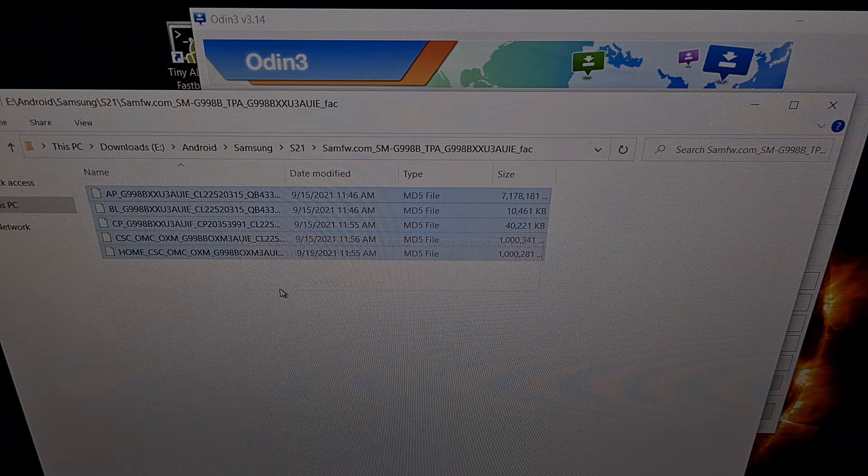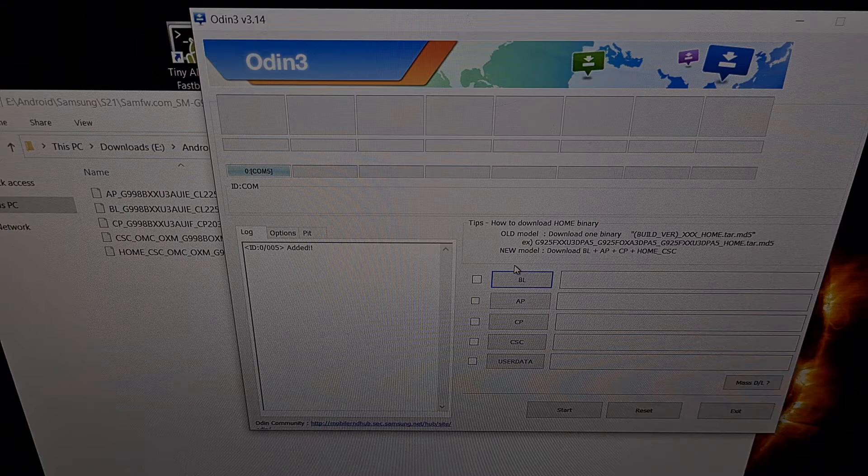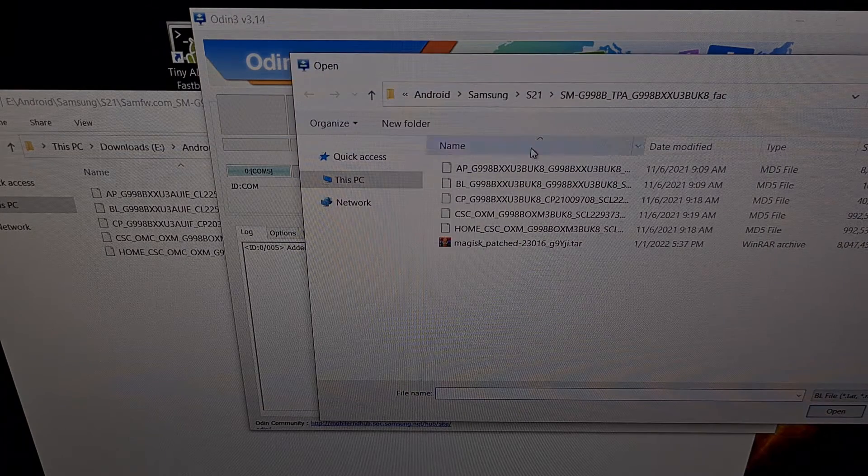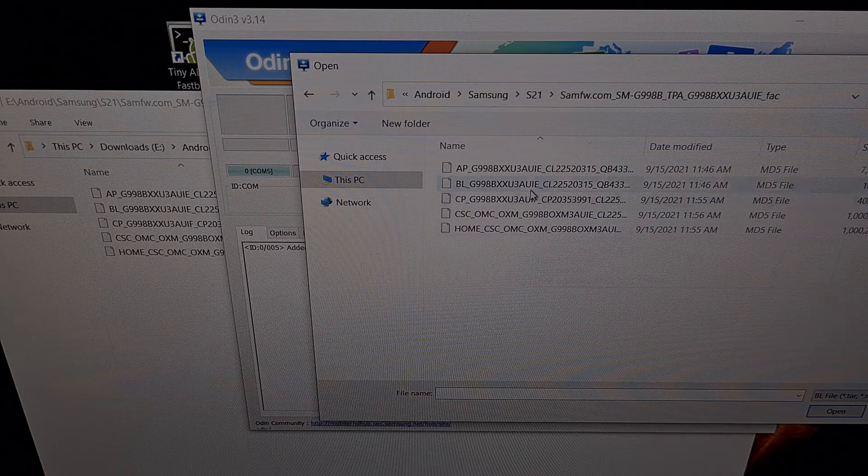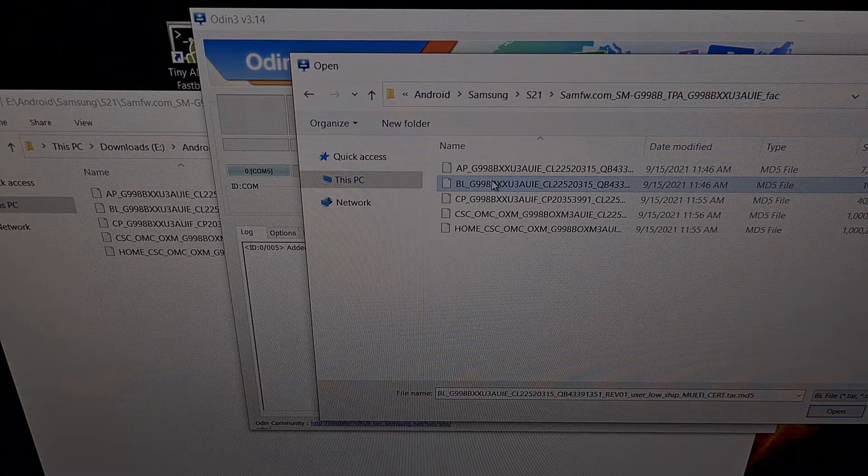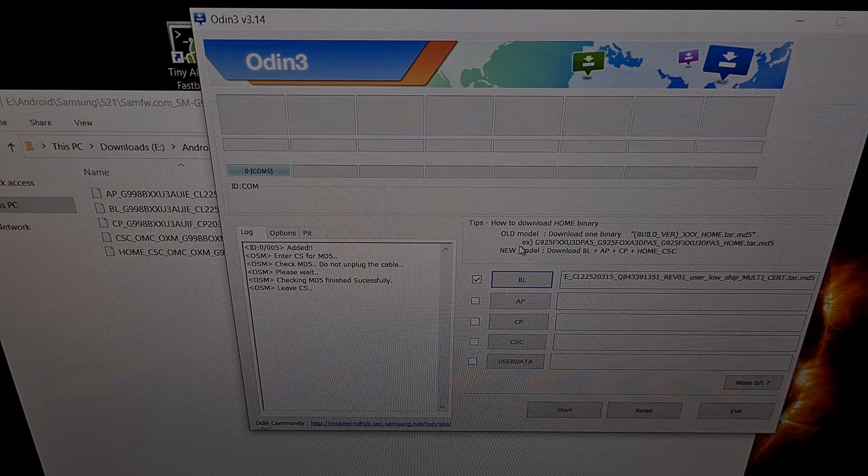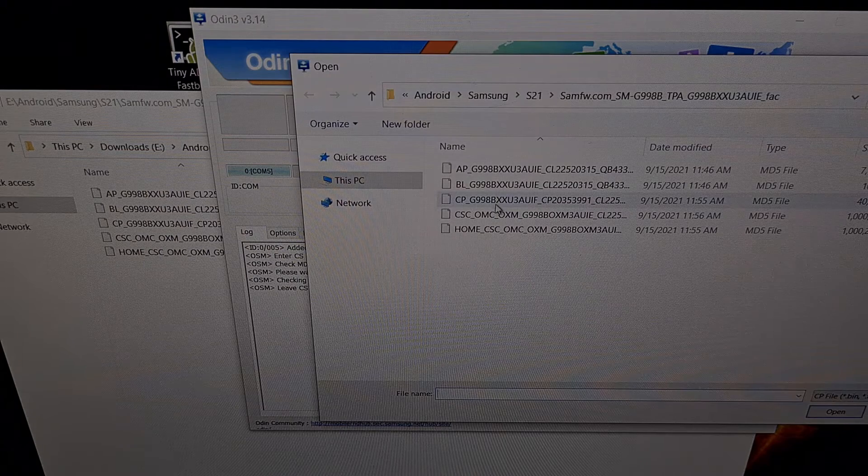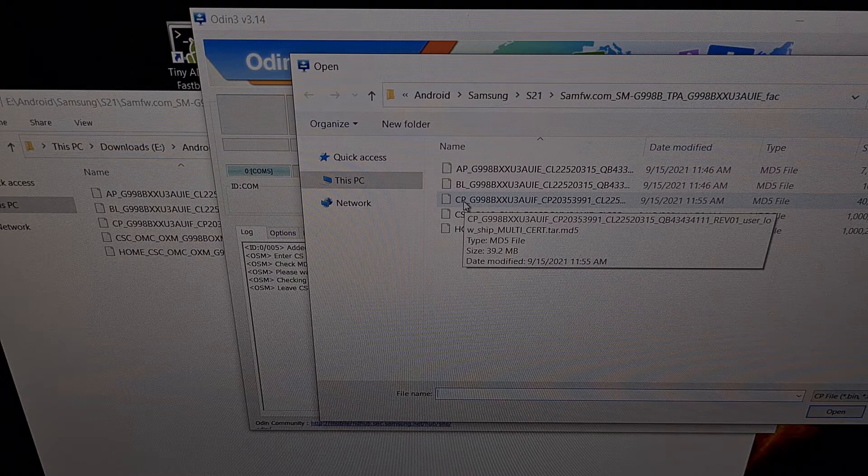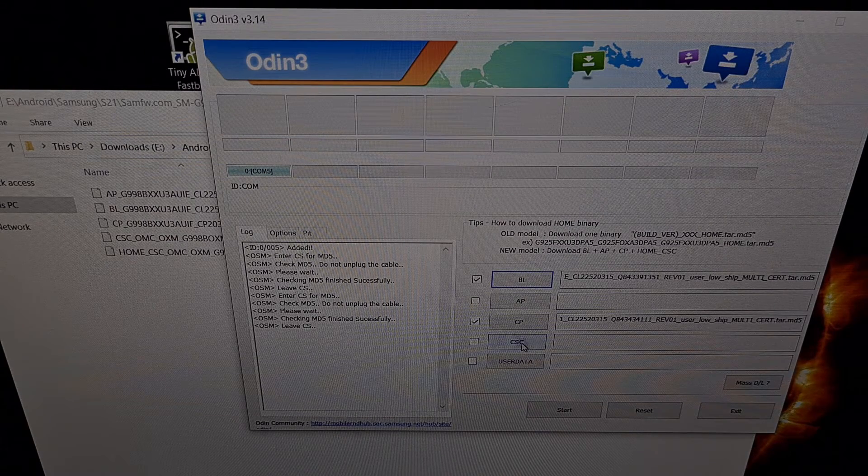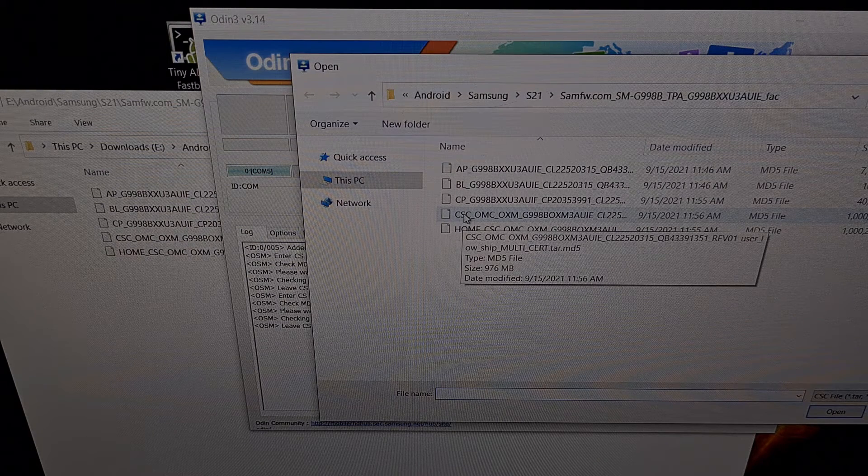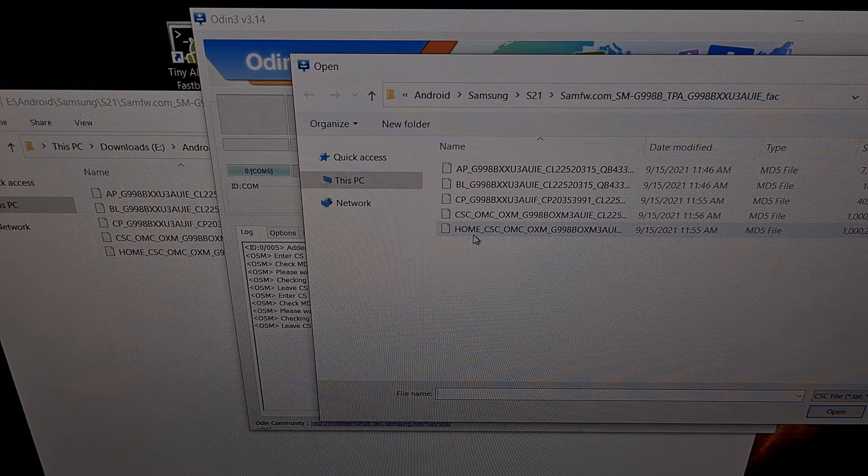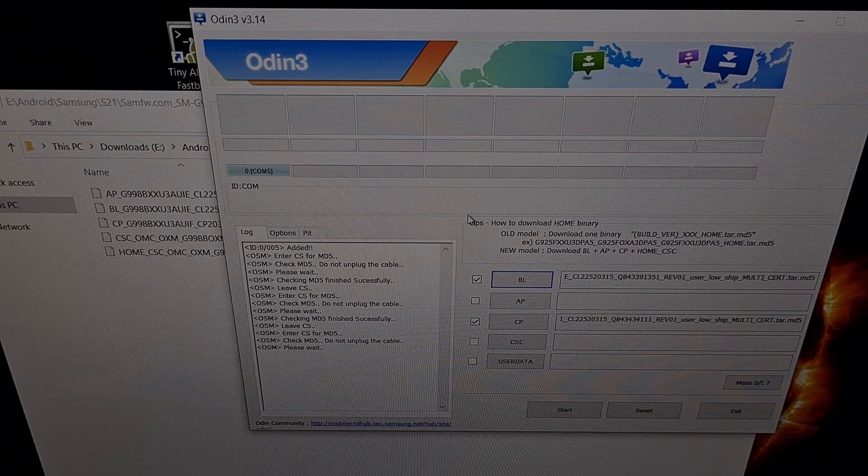Let's go ahead in Odin. We're going to click on the BL button right here, browse to where that firmware directory is, look for the file that begins with BL and select that file. We're going to go ahead and click the CP button and again we're going to choose the file that begins with CP. We're going to do the same with the CSC button. We're going to choose this first CSC file not the home CSC. We need to do the regular CSC since we need to do a factory reset.